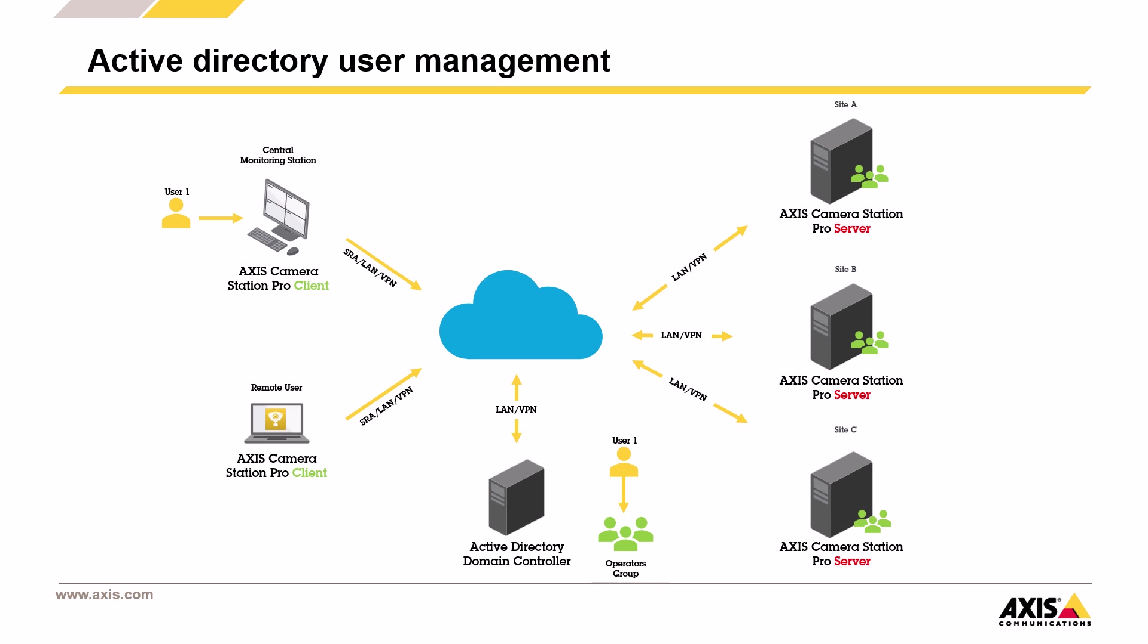So to get this working, there are two steps. First, the Axis Pro server needs to be joined to your Active Directory domain. After that, you can start adding users or groups from the domain directly into Axis Camera Station Pro.